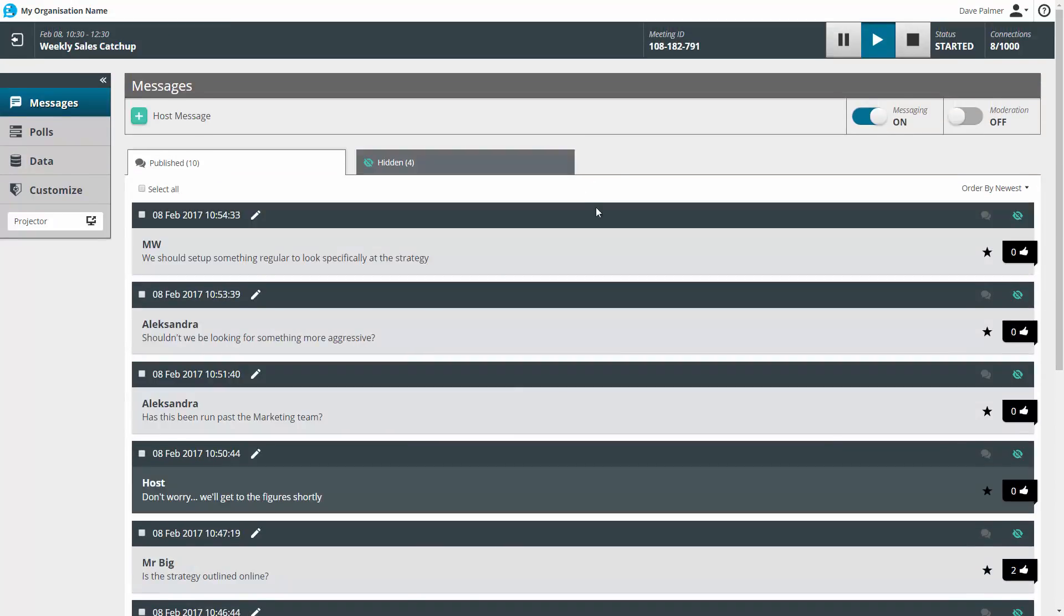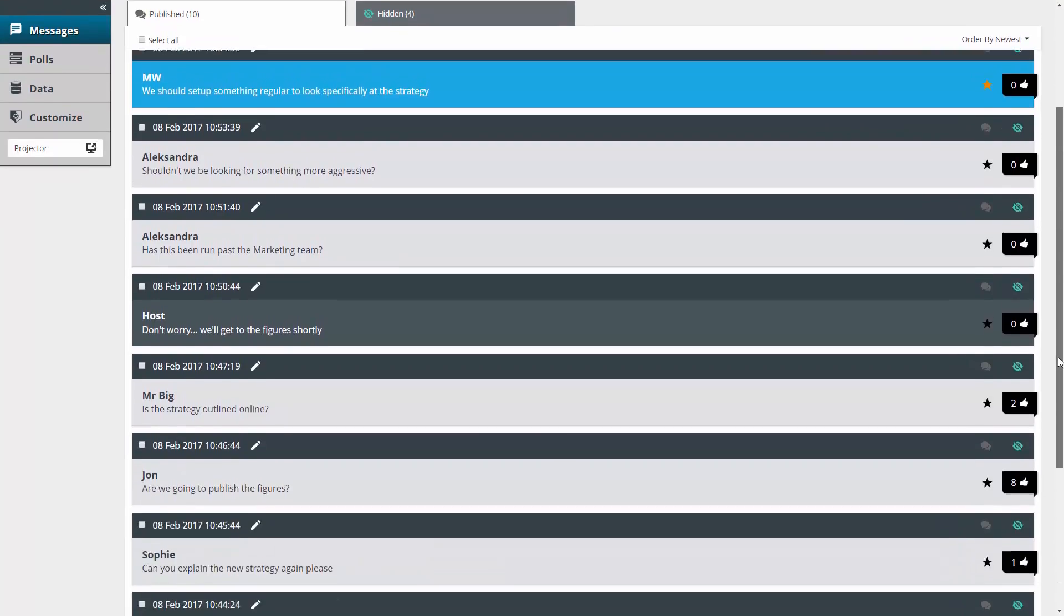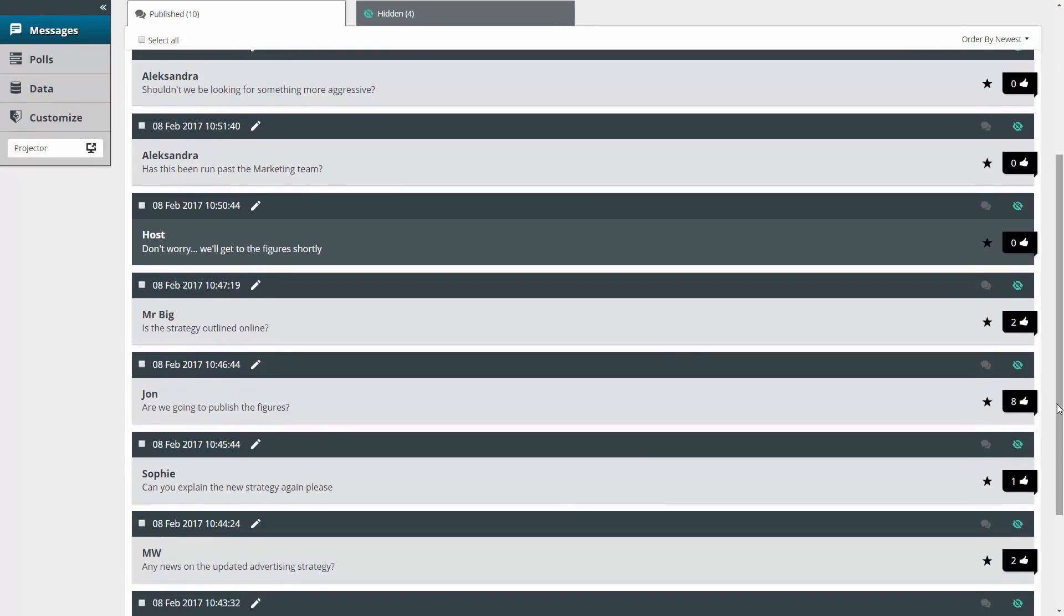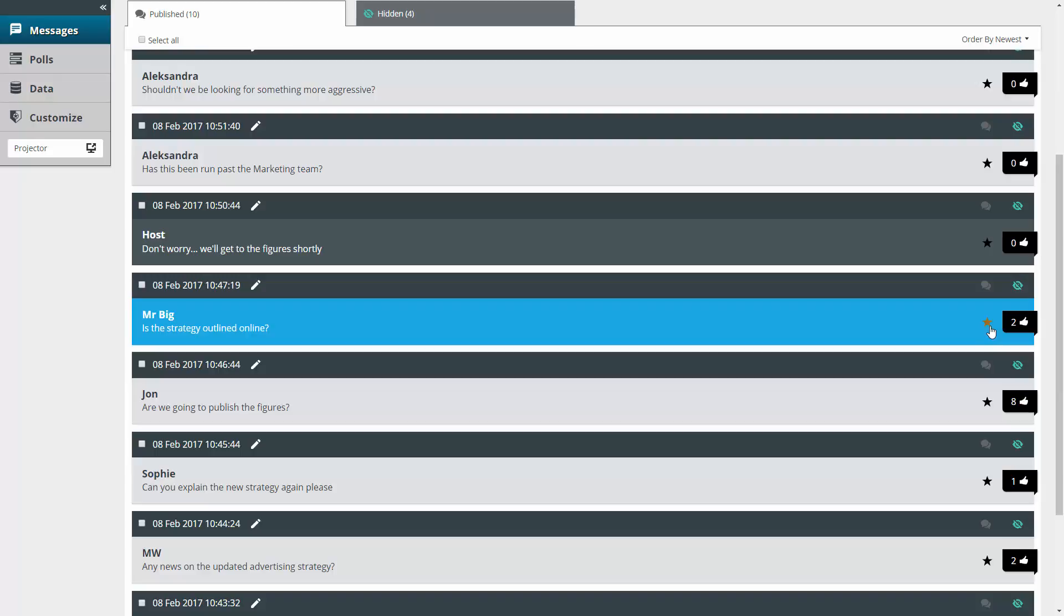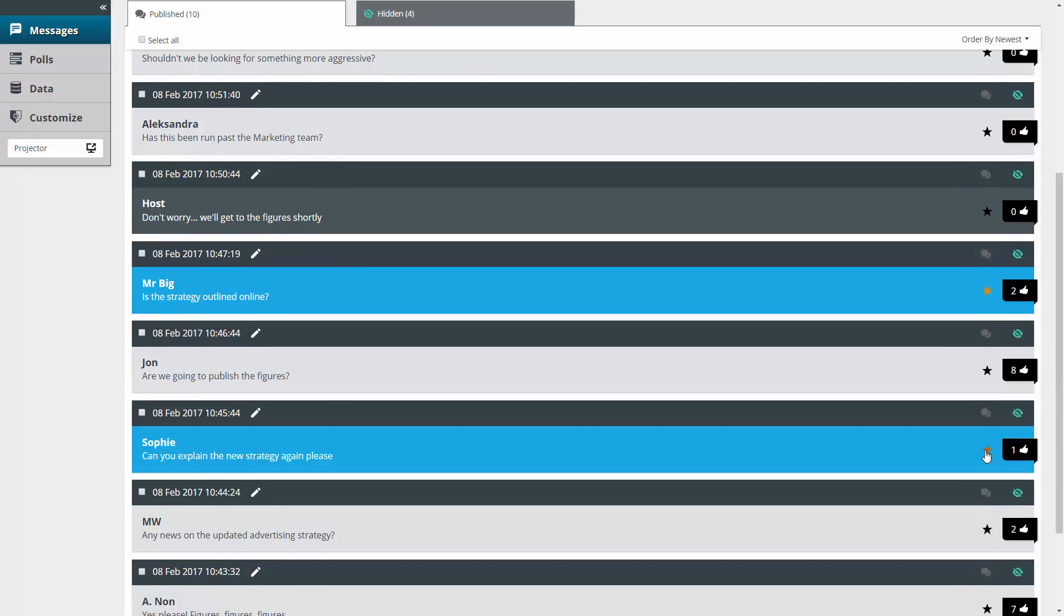And just as your participants can use the like button, you've got the ability to highlight any key messages in the dashboard simply by pressing the star button to favorite them.